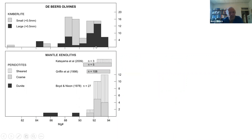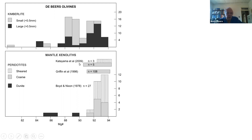At the De Beers kimberlite, olivines show a wide range, with macrochrists and microchrists. The xenolith olivines from three different studies show that kimberlite peridotites are remarkably refractory — magnesium-rich — and there is very limited overlap between mantle xenolith olivines and those seen in the kimberlite. Rare dunites show some overlap but are very rare. Again, a mismatch between olivines in mantle peridotites and those you actually see in the kimberlite.